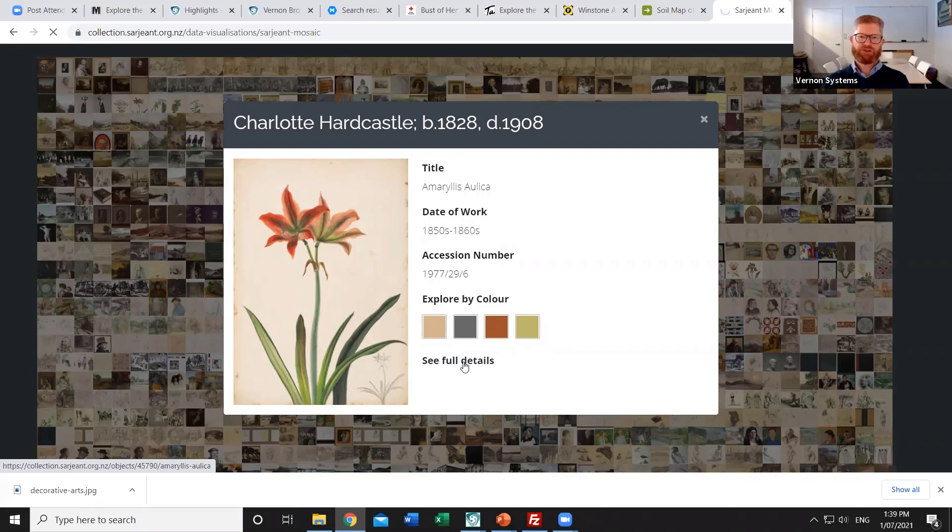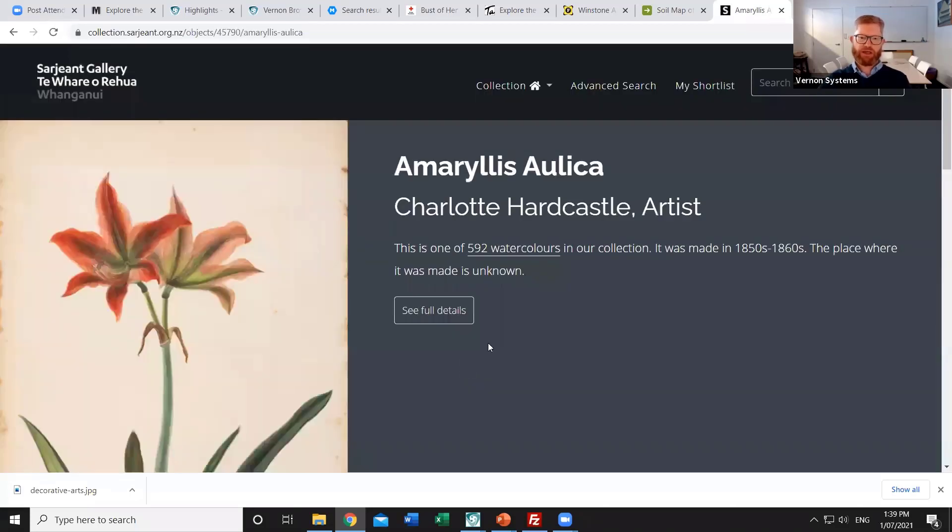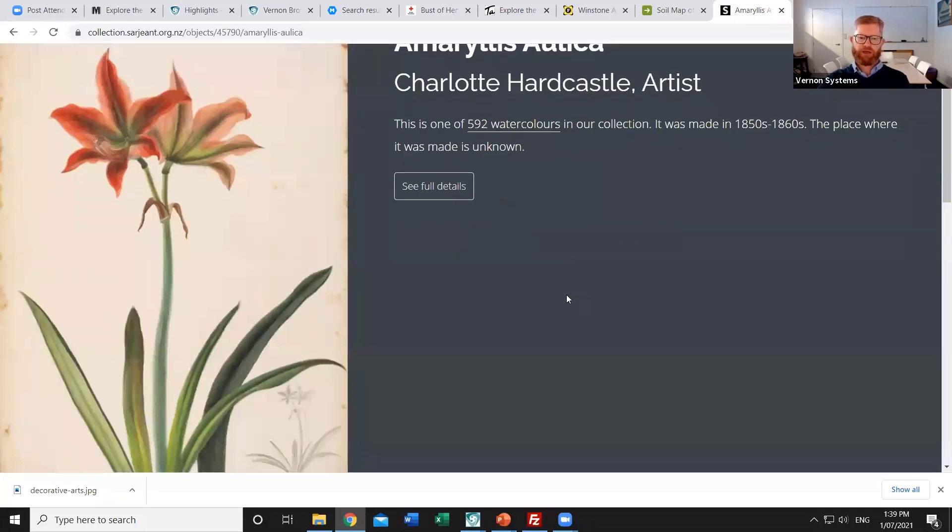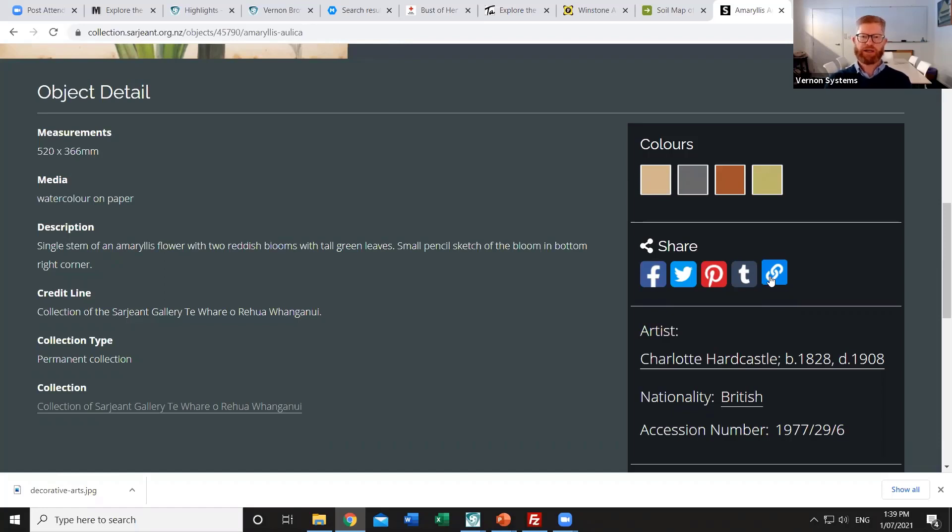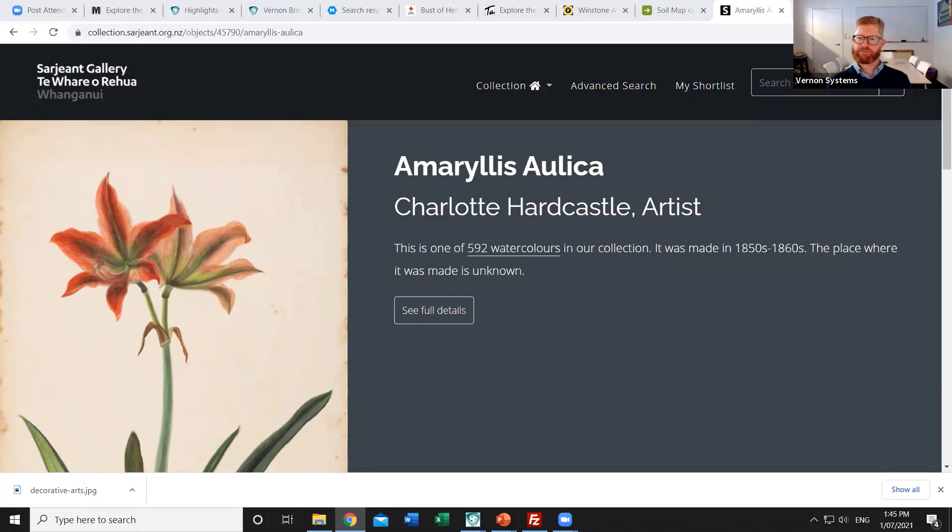The last thing that the kiosk mode does is hide functions that don't make sense when it's a shared device. So an example is the sharing links where you can find an item and then share it on your own Facebook page. That doesn't make sense on a shared screen because you're not going to have each individual visitor logging into their own private Facebook account. So the kiosk mode disables those things. And so that's just a generic part of the software and something that can then be used to extend access to that online collection. Okay, we'll wrap up at that point. Thank you very much for your time today.